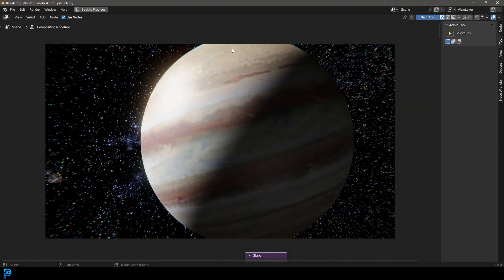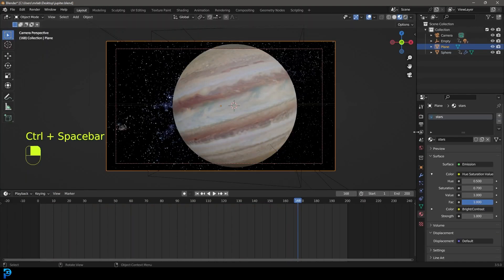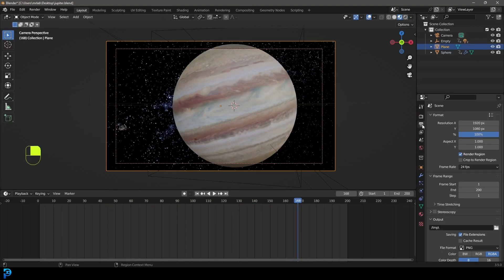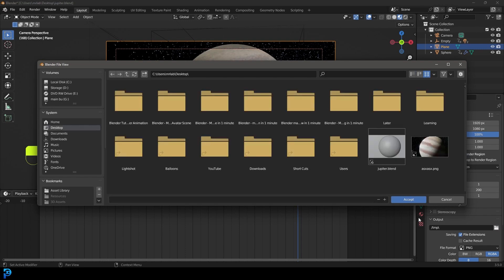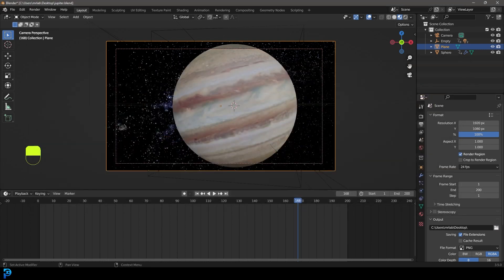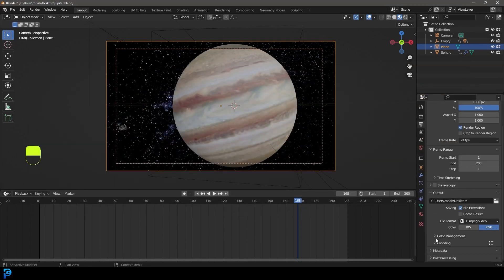Now if you render this out as an animation, it's going to look even cooler. The way you can do that is to go over here to your output properties, select a folder on the computer. I'm going to go to my desktop. Go to your file format, change it to FFMPEG video. Under your encoding, you can change the container to MP4.